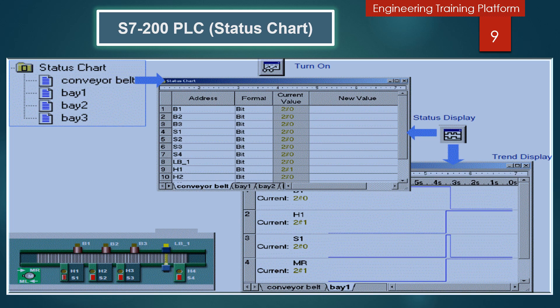Now I will share information on the status chart and how you can build one. You can build one or more status charts to monitor and debug program operation. After you download your program to the PLC, open a chart to view or edit the contents. Turn the chart on to gather status information as your control program executes.